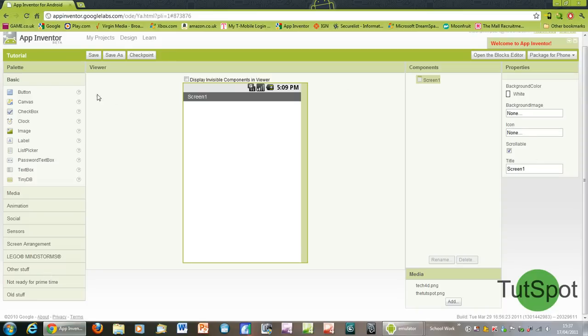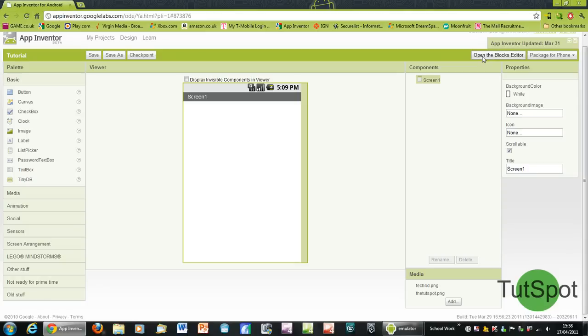This will take you to the main interface for making the apps, and this is actually the visual editor. The more advanced blocks editor will actually let you assign commands to each particular button or any other object that you add to the editor.